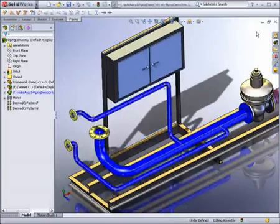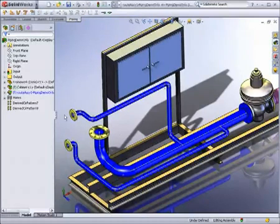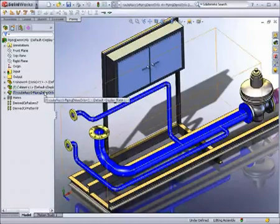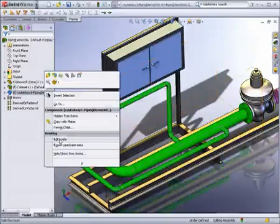When you save your route, SOLIDWORKS can automatically insert elbows. You can also create non-standard elbows if required.